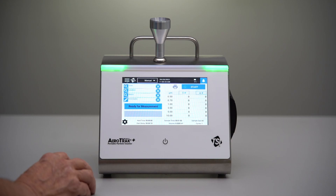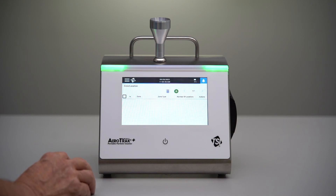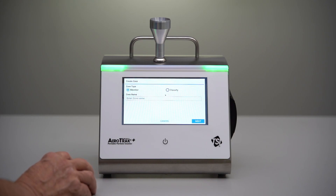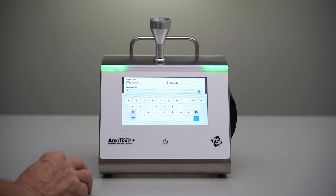To create a new zone, we go into the main menu and go to Zone Location, and we just click the green plus button to create a new zone. We want to make sure to select Classify. Monitoring zones are a little bit different and we'll make another video for that soon to show how to make a monitoring zone.